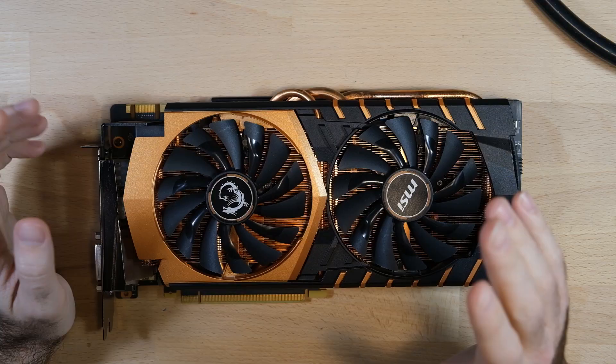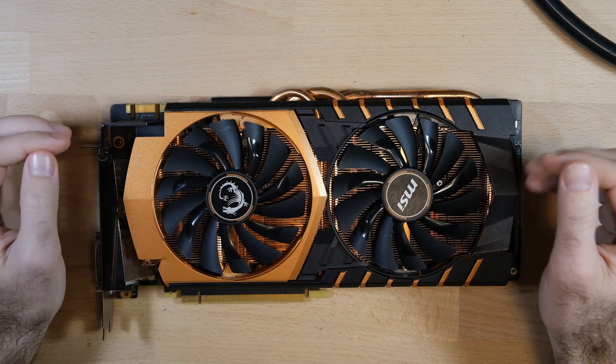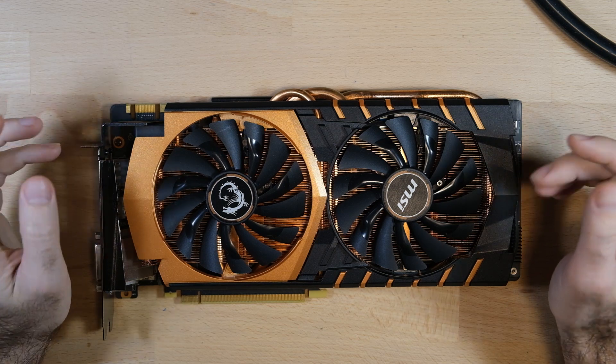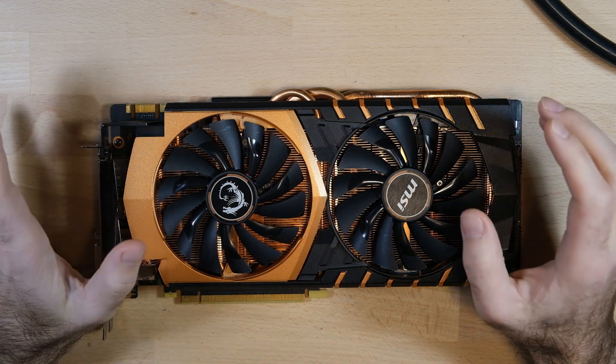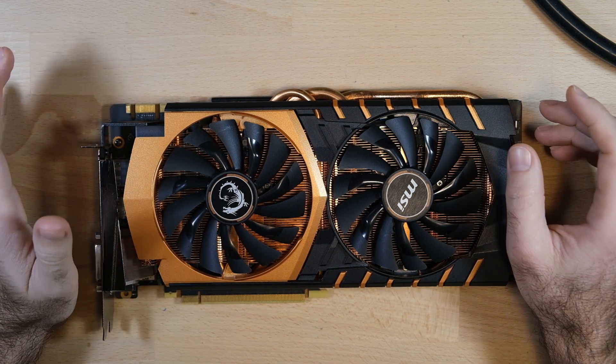Folks, welcome back. We've got something pretty special here on the bench today, and that is this MSI GTX 980 Ti Gaming X Golden Edition. I think I got that right. It's a mouthful.